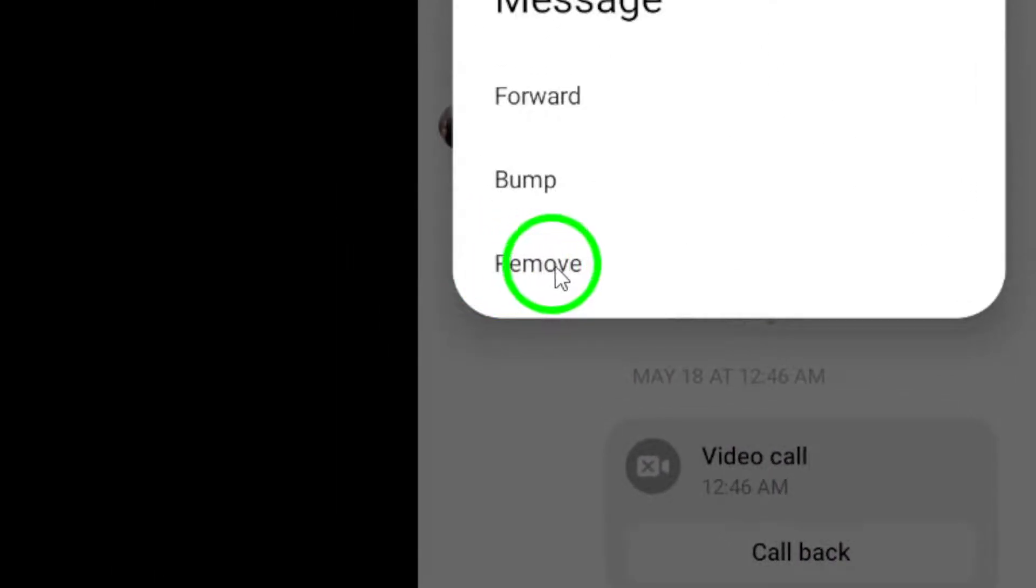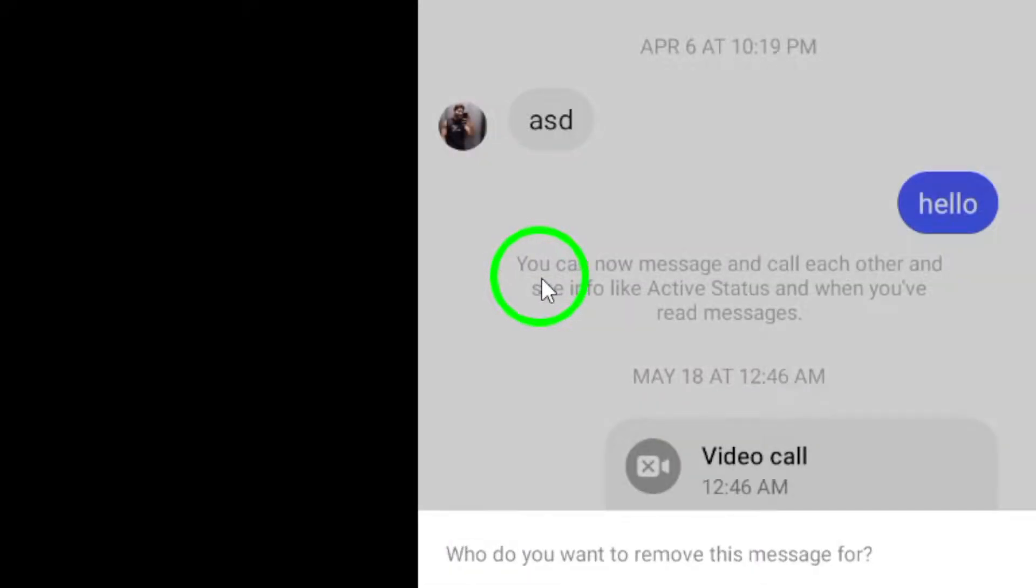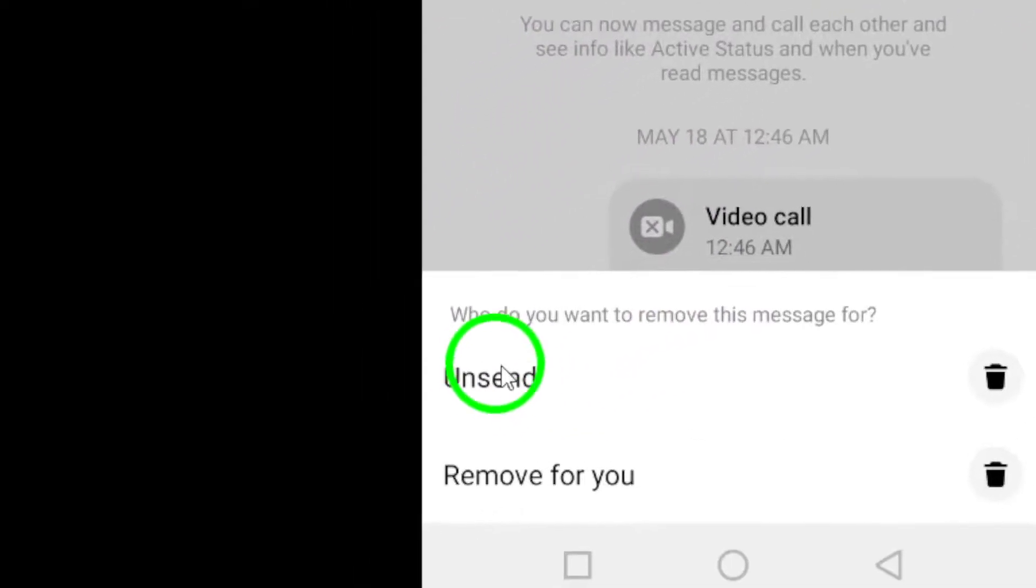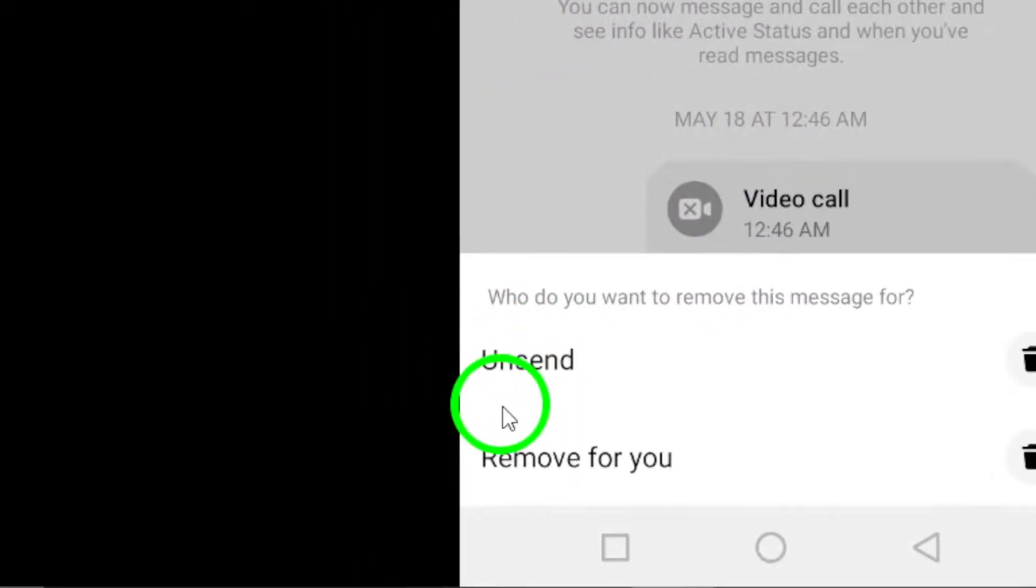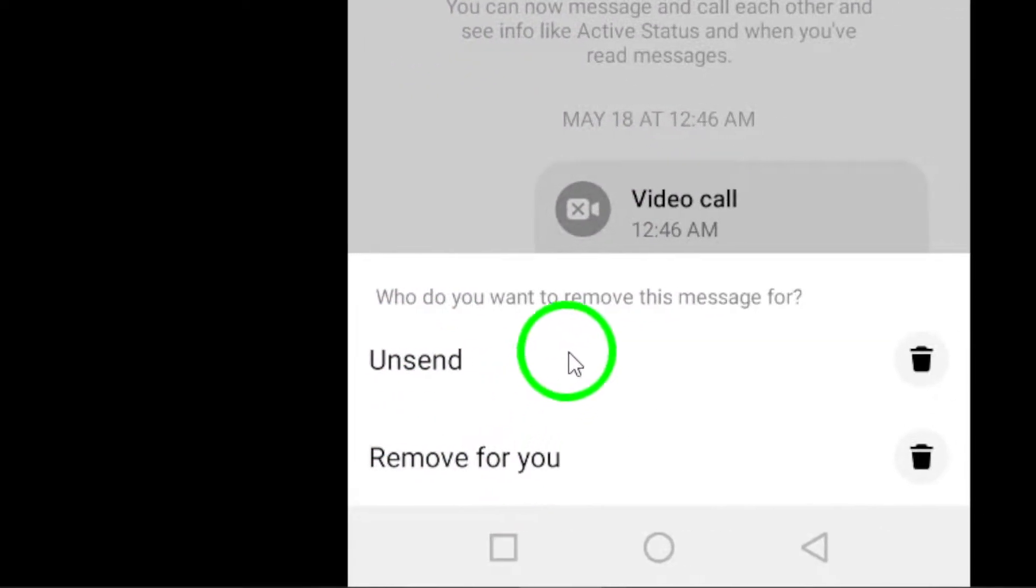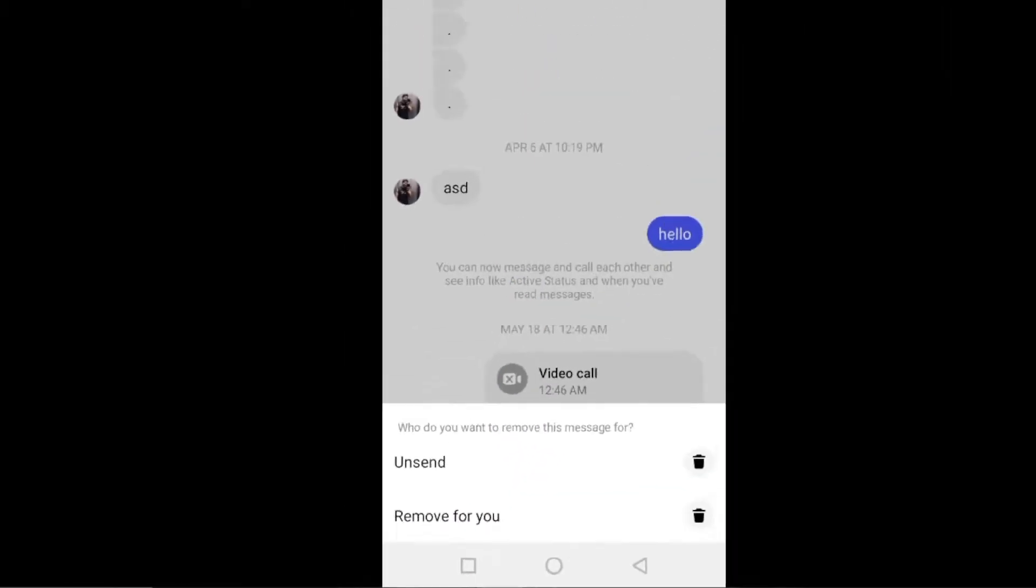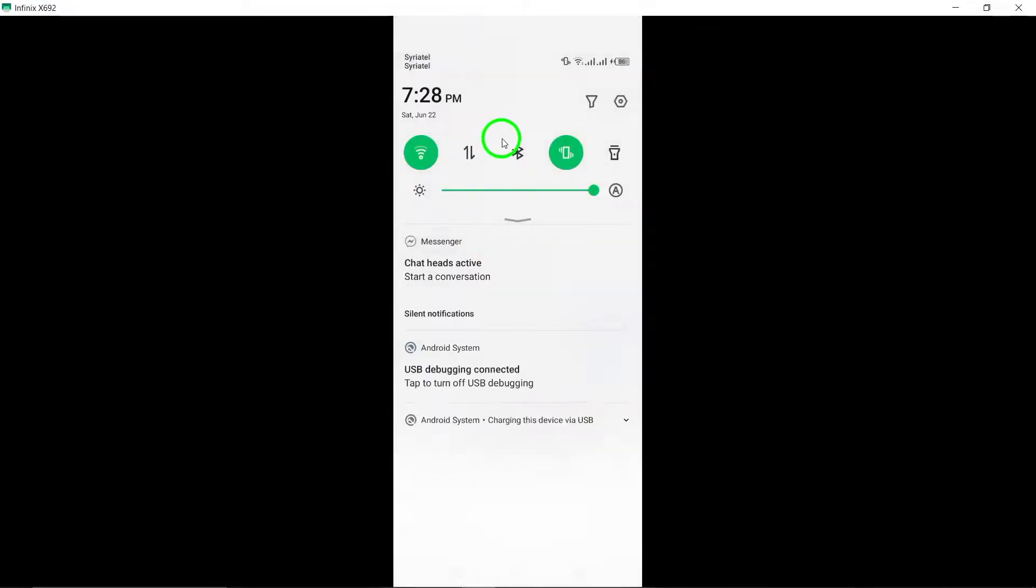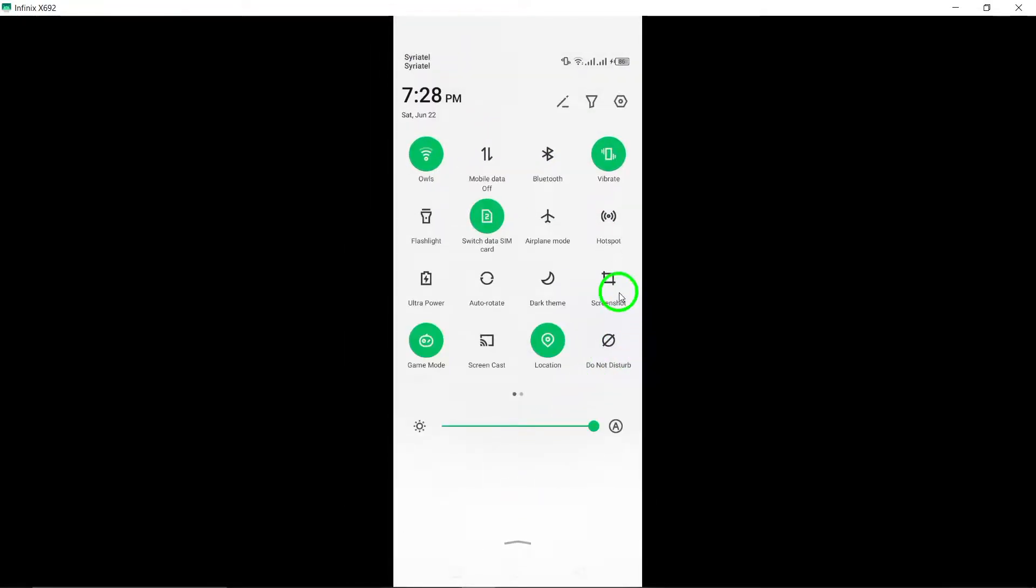Select the Remove option that appears to delete the selected message. To delete multiple messages, you'll need to repeat these steps for each individual message you'd like to remove from the conversation.